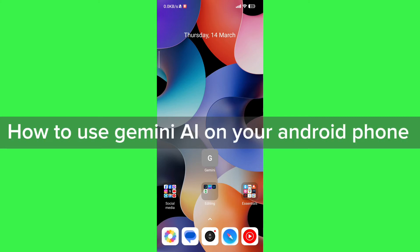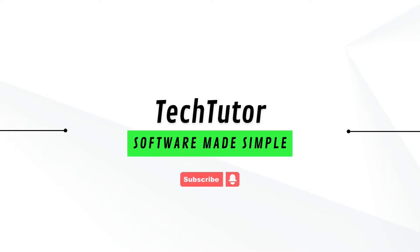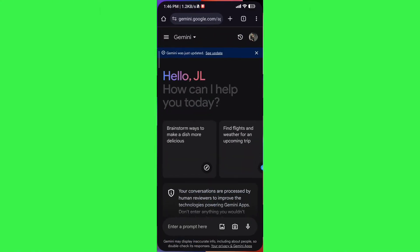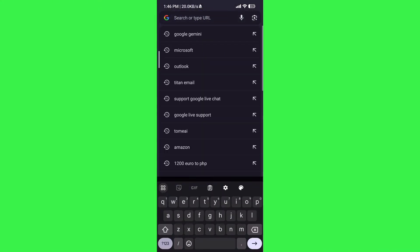In this video I'm going to show you how to use Gemini AI on your Android phones. To do this, head on to any type of browser and search for Google Gemini.